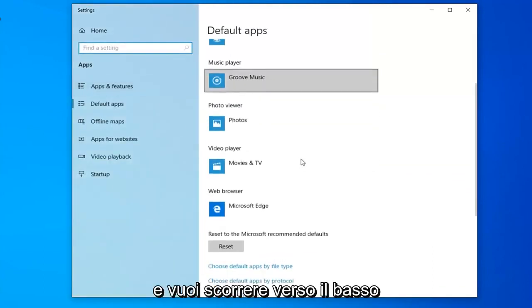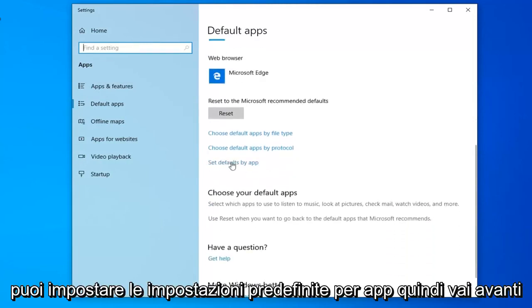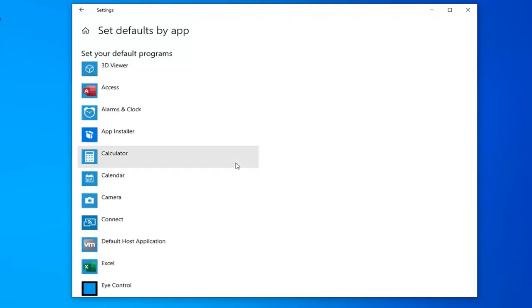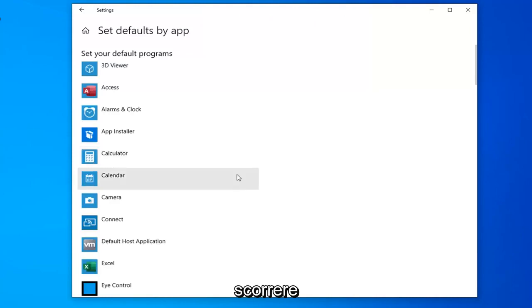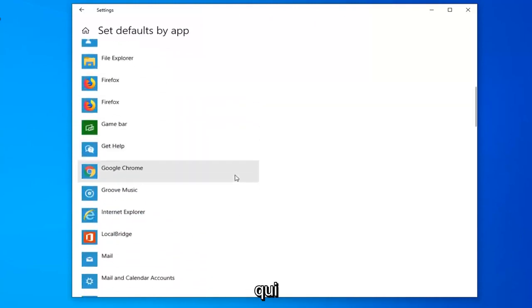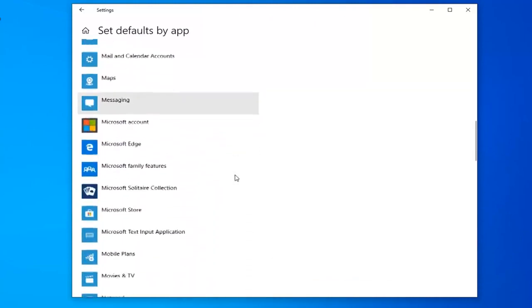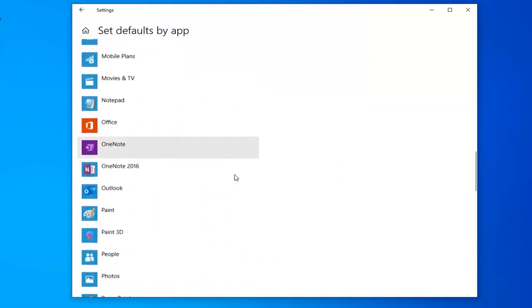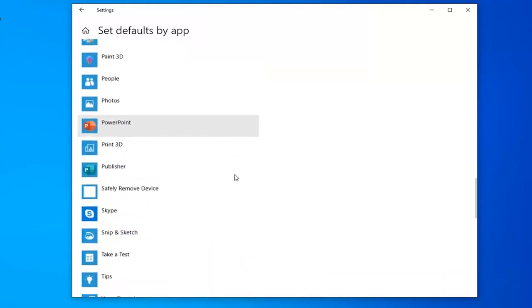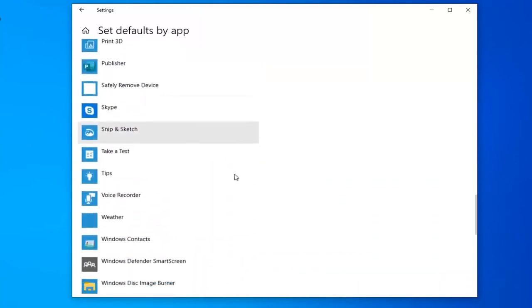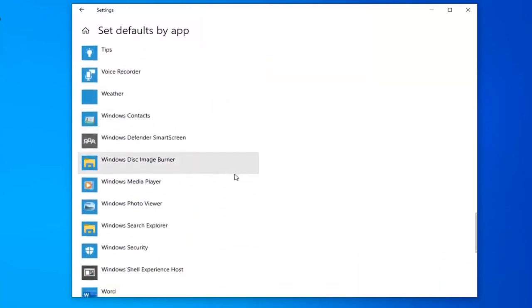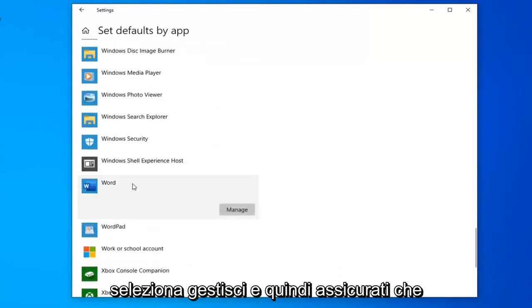You want to scroll down. You can set defaults by app, so left click on that. Scroll down here until you find Word and left click on it.